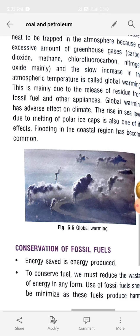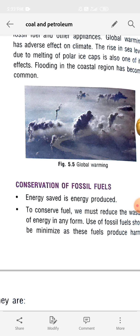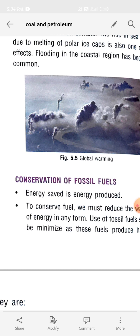Now the next topic is conservation of fossil fuel — how we can conserve and preserve fossil fuel. Fossil fuels are non-renewable resources, meaning once they are used up or finished they cannot be produced again. So we have to conserve them. Energy saved is energy produced.